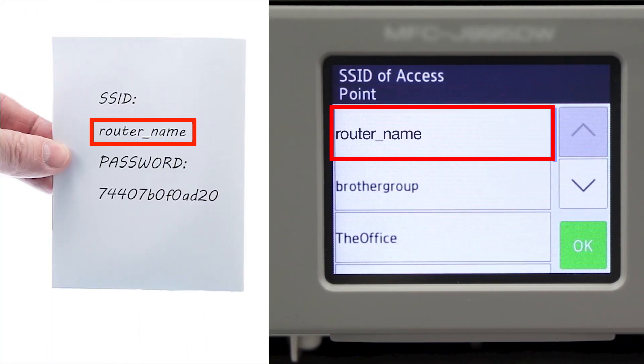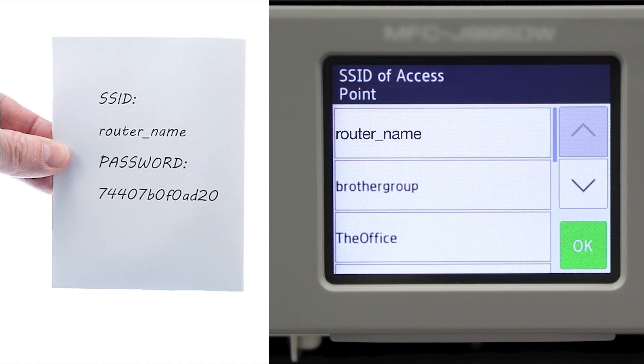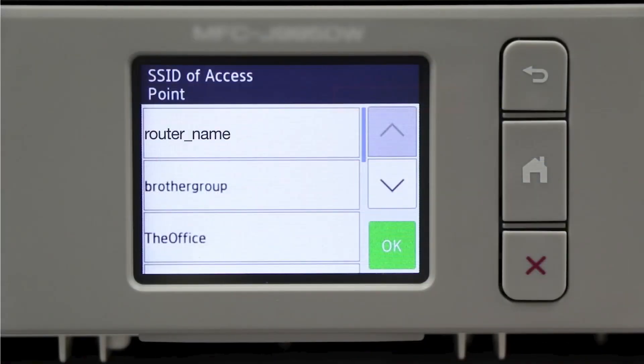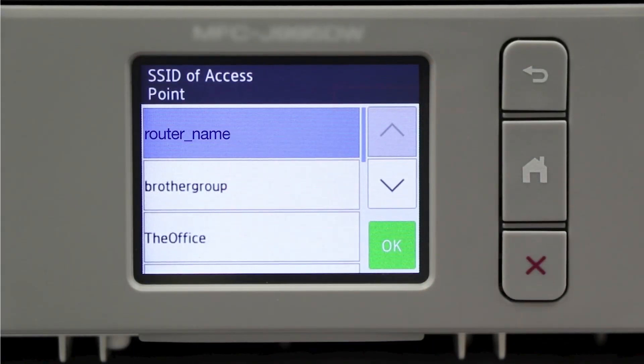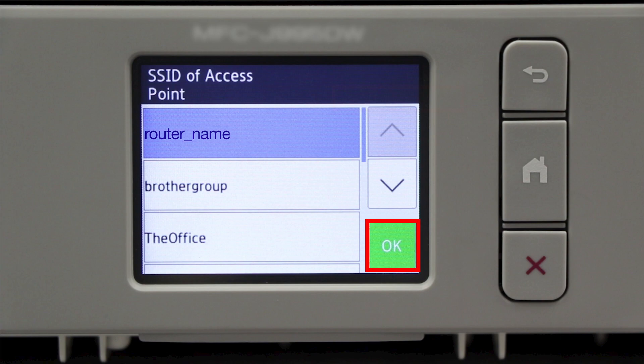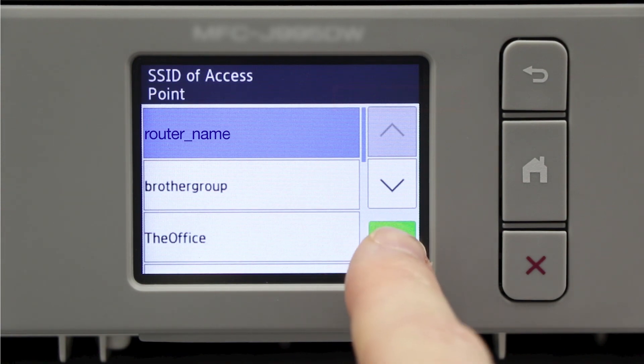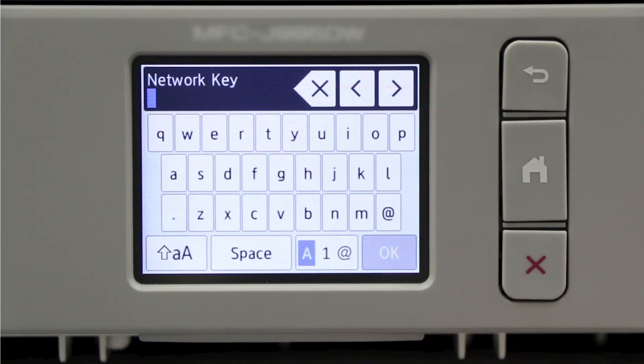Select your SSID or network name from the list. Please note that if your network is set to hide the network name, you will have to manually add that network name. And press OK.